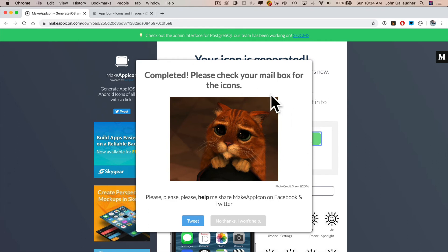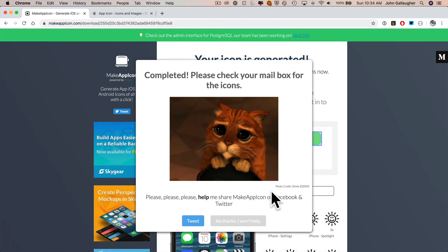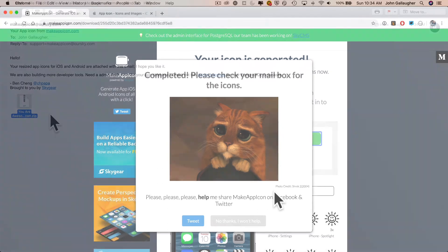When you get the message to tweet out a thank you, you really should. This is a great free service. I've actually purchased their inexpensive app too, so I didn't need to go to the website because I've got the app for my desktop. But this is free and I wanted to show you that it's available. I like this one because, as you'll see in just a minute, it creates an app icon set folder that we can just use to replace the existing empty one in our app.